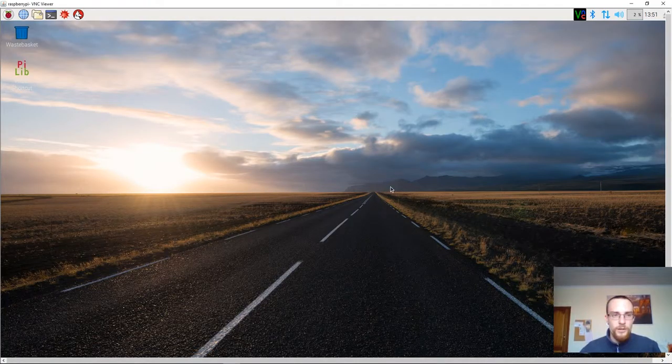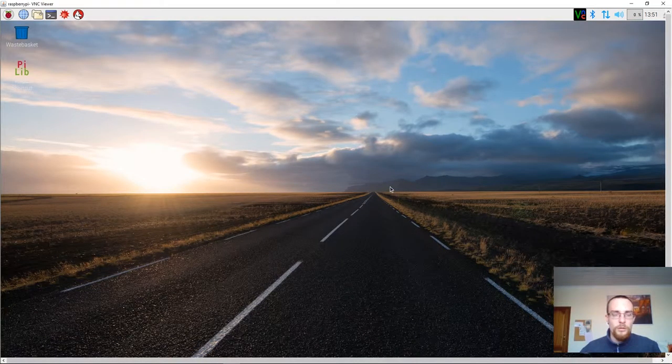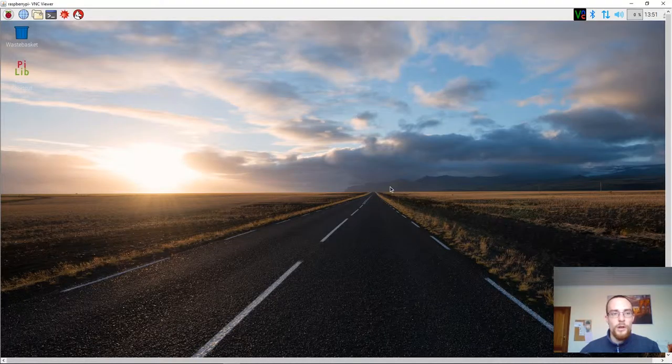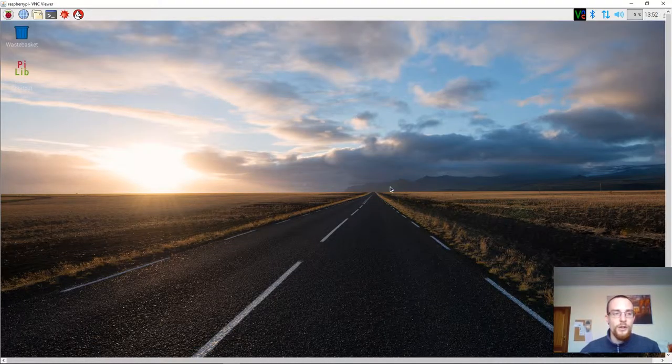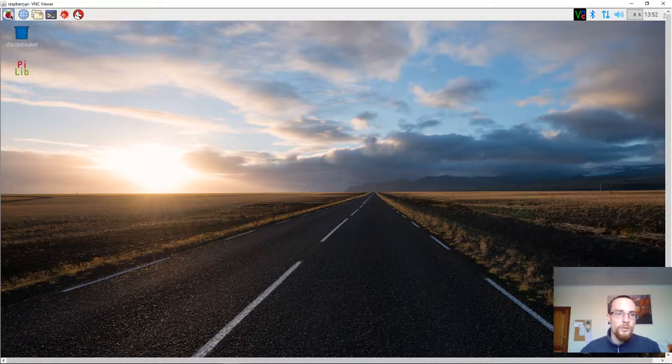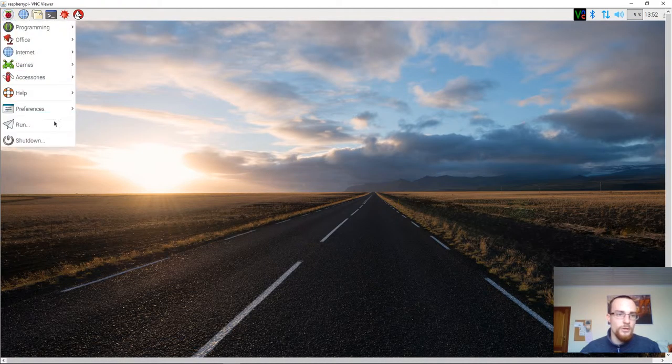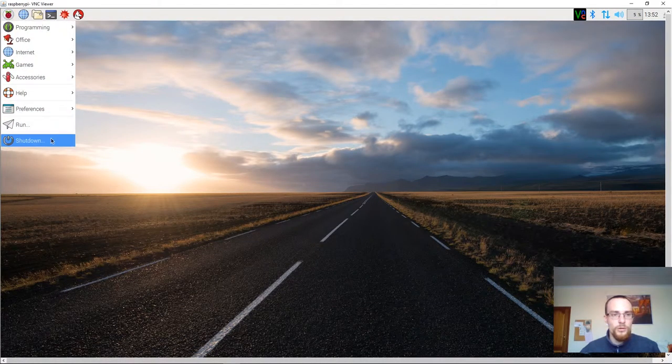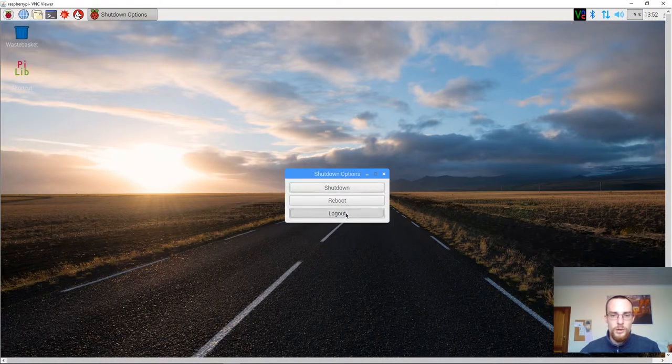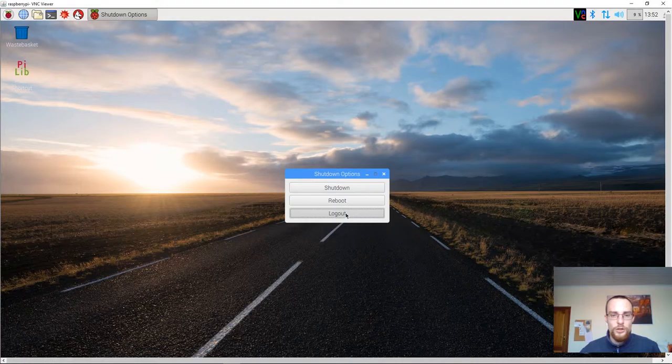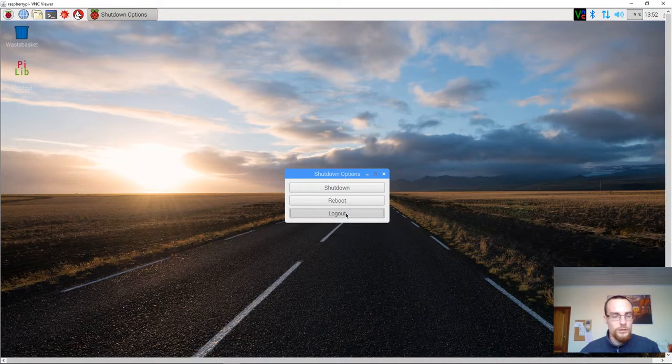To expand the file system and to perform the configuration of the device.ini file, we will have to log off. So, go to start, shutdown, choose the option log out.